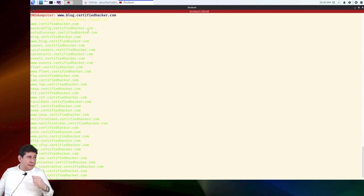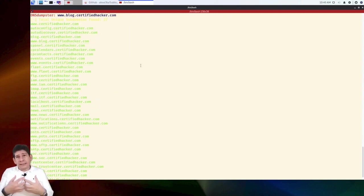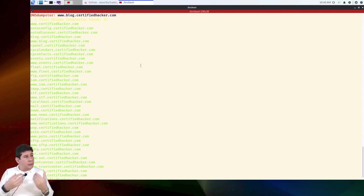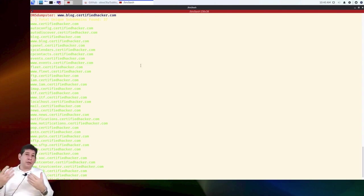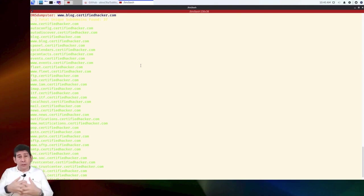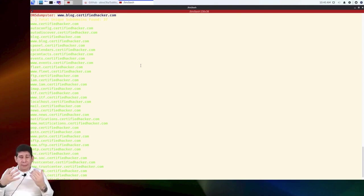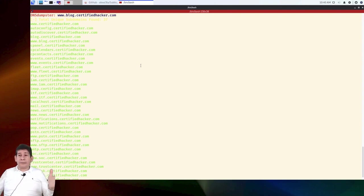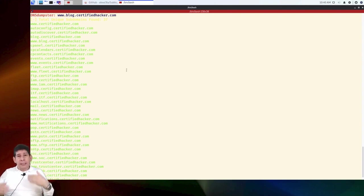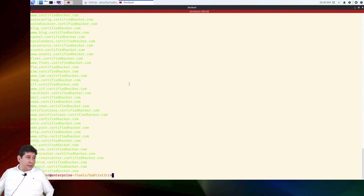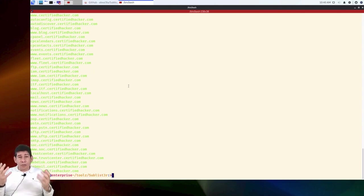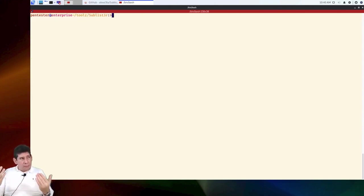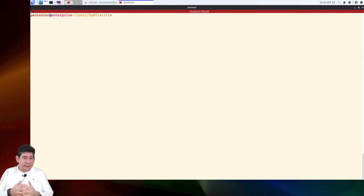Look, certifiedhacker, the autoconfig, the autodiscover, the blog, etc. This would be one of the first steps we have to execute when we are going to do a test in an external environment. When someone tells us, look, my company is ABC.com, then one of the first things we have to do is this. I can show you another tool. I really like this one basically because it uses many environments to do it. But there are many more tools that can do it.